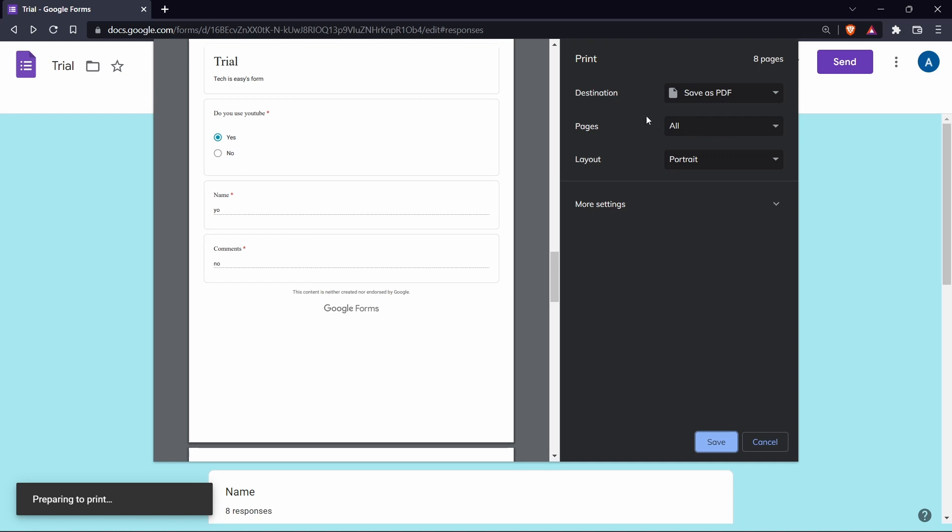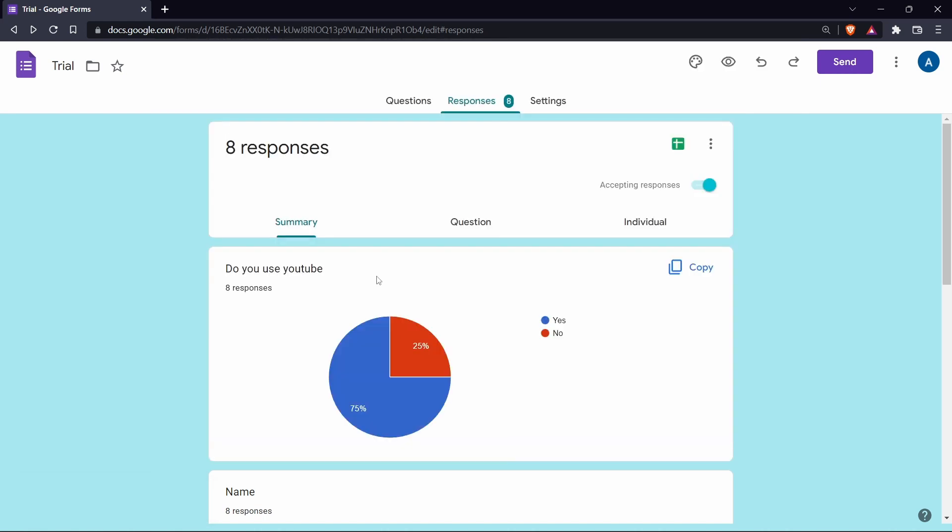So again, just keep the destination as save as PDF and then save it. And again, you can just email this PDF file to others.